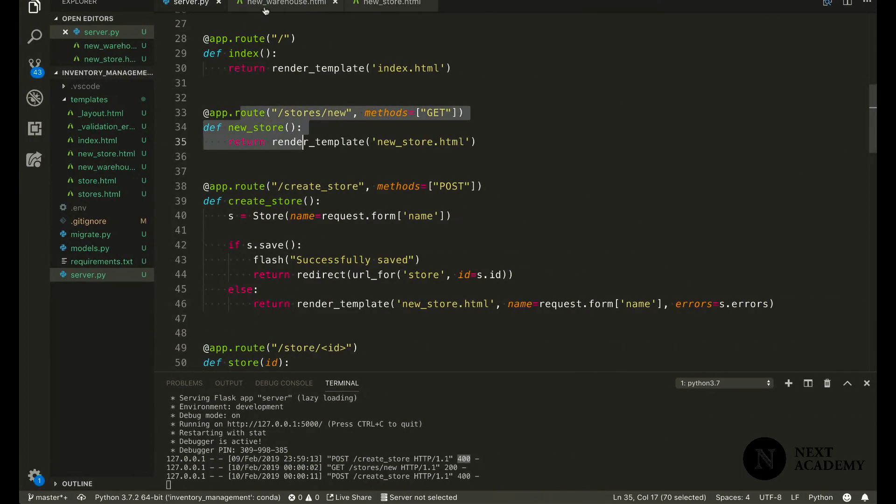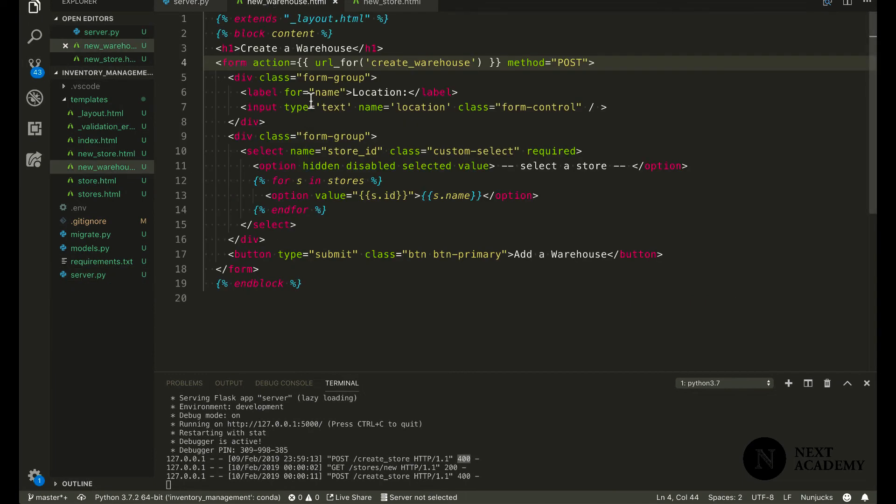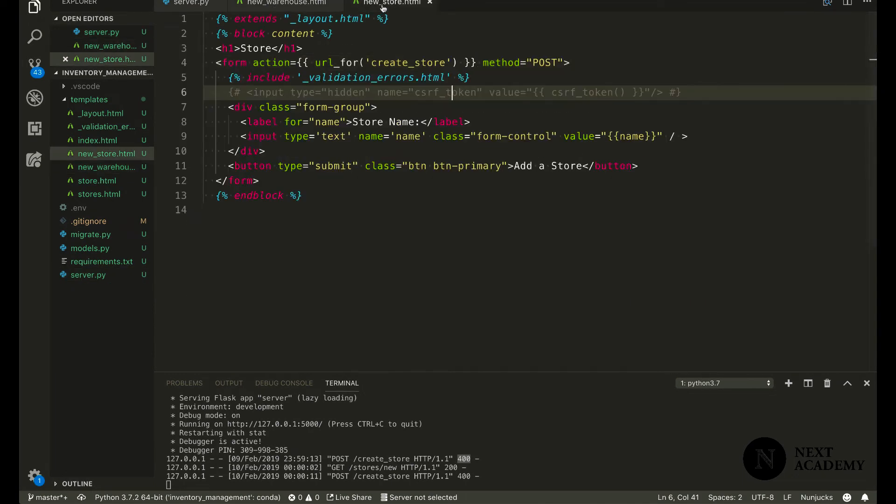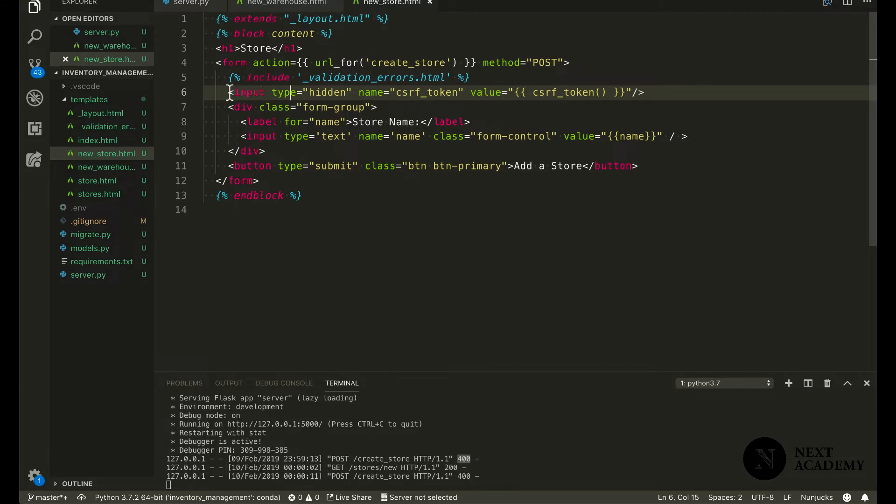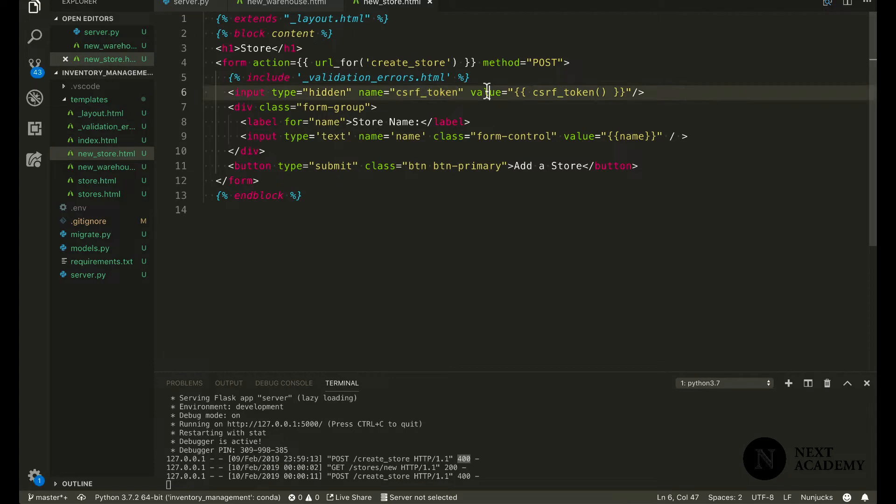To solve this problem, let's go to our form. And all we really need to do is include this line. Input type hidden so that the users don't actually see it on the browser. And include CSRF token.